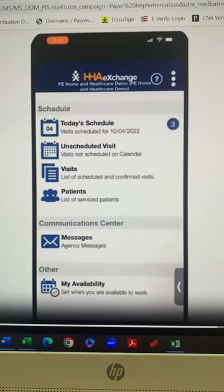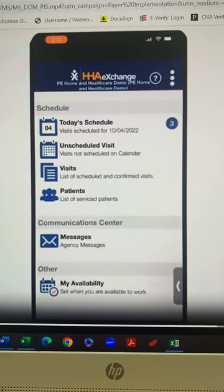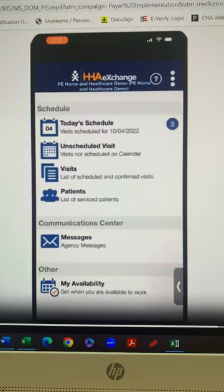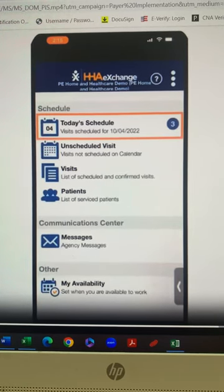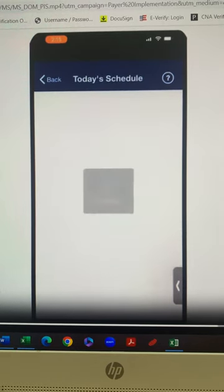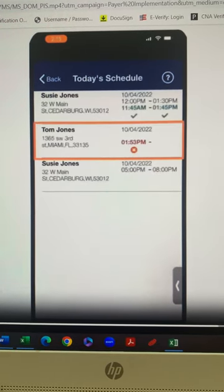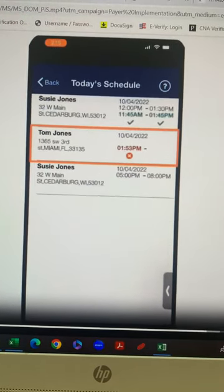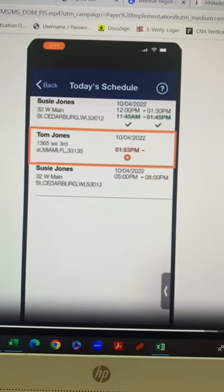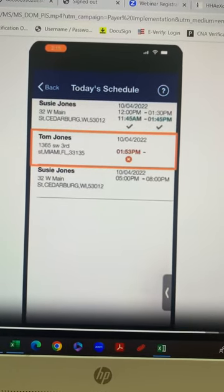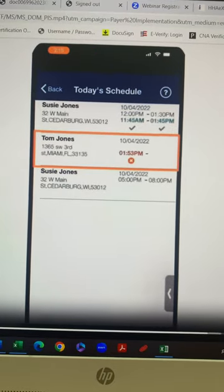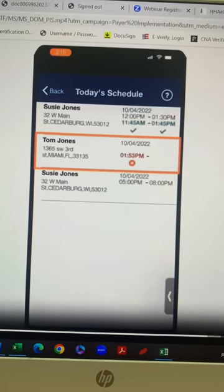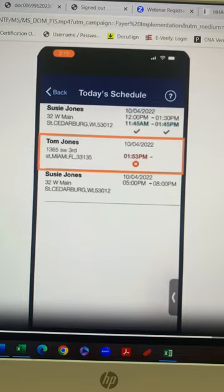The caregiver will log into the HHA Exchange mobile app from the member's valid GPS address. The caregiver will select today's schedule. The caregiver will select the current visit that they would like to clock out. Here in today's schedule, you'll be able to see where you clocked in and where you clocked out. Those are the times you'll write down on your timesheet and we will still be using timesheets. They will have to sign.